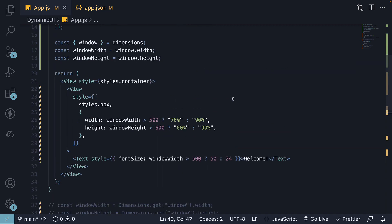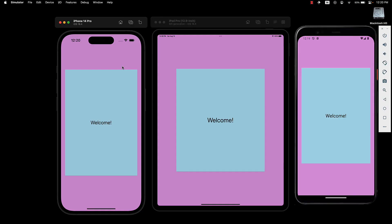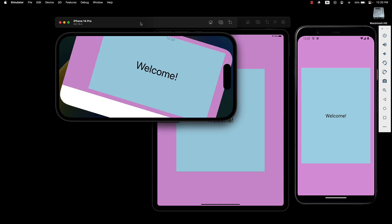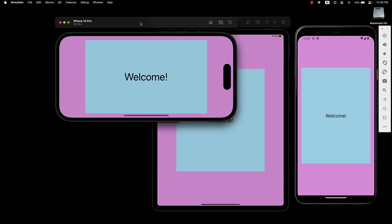If we now save the file and go back to our iPhone device, you can see the default portrait orientation still works. But when we change to landscape, the width and font size are adjusted, 70% and 50 pixels. We are able to add dynamic styles to our UI elements based on device dimensions.